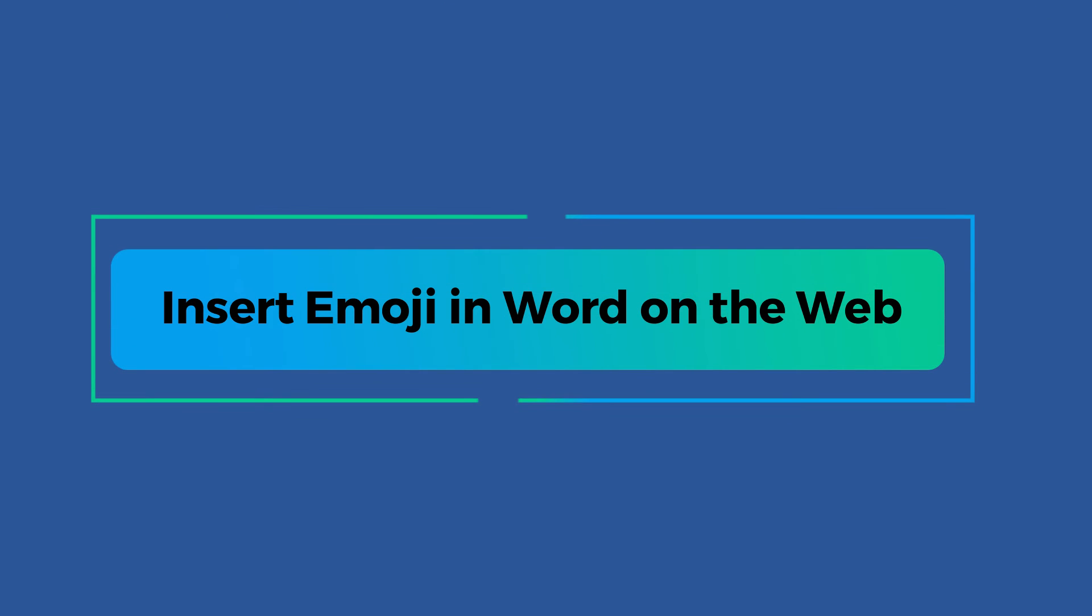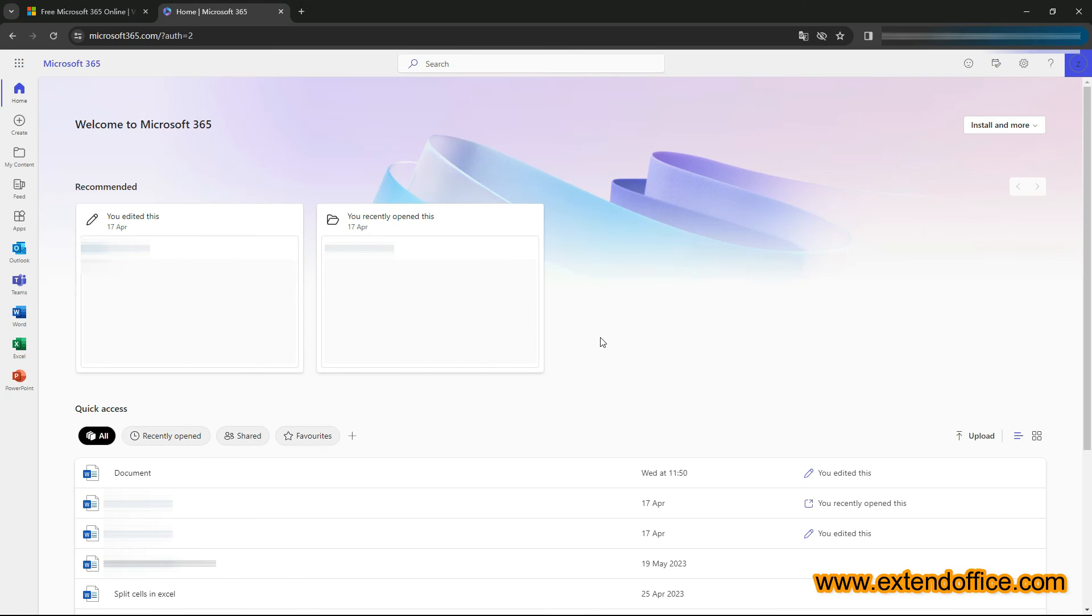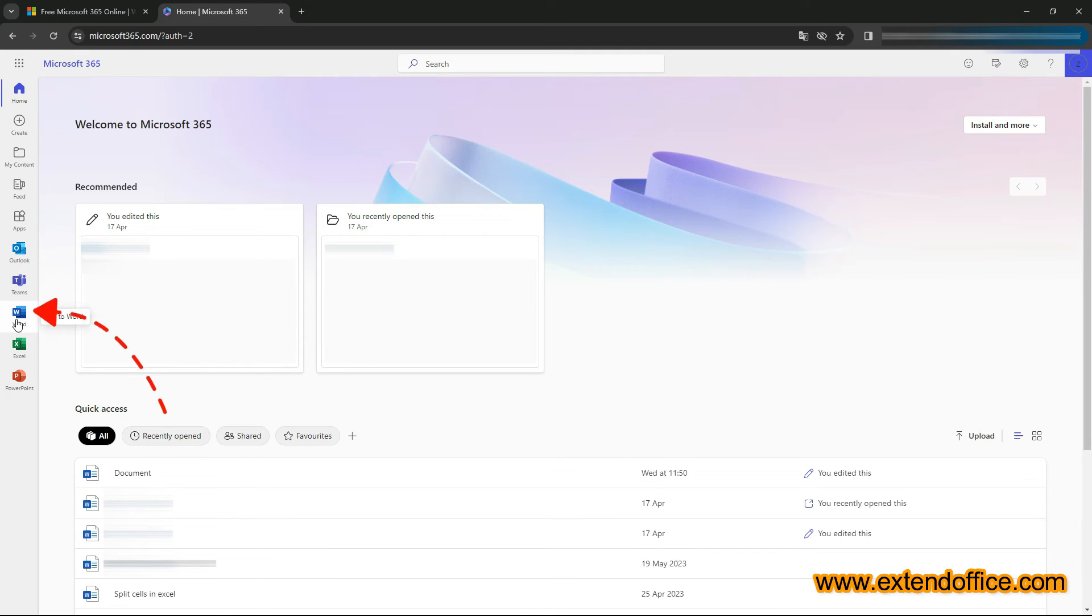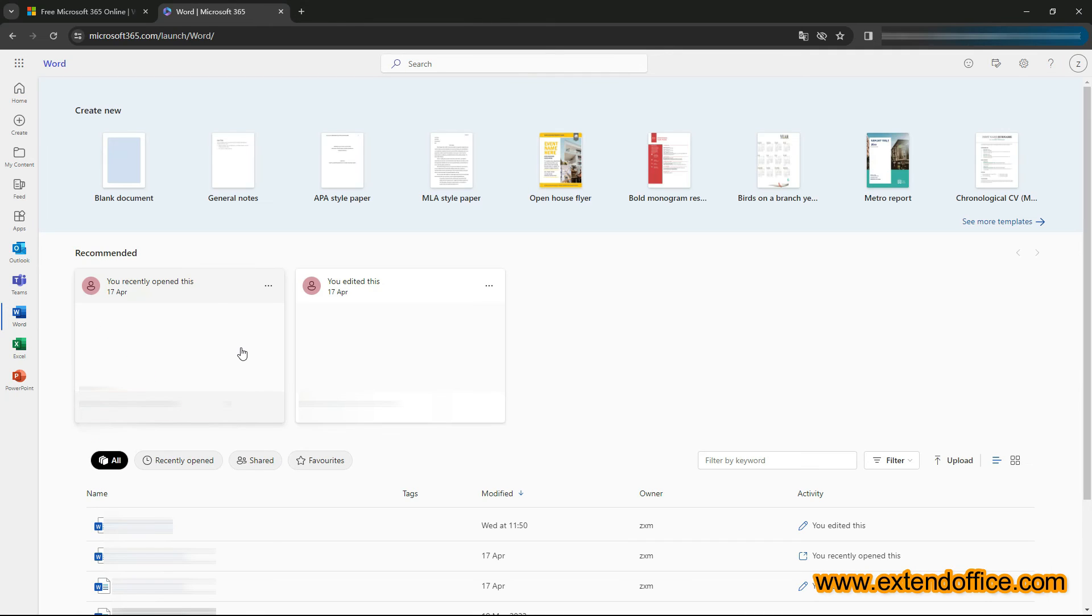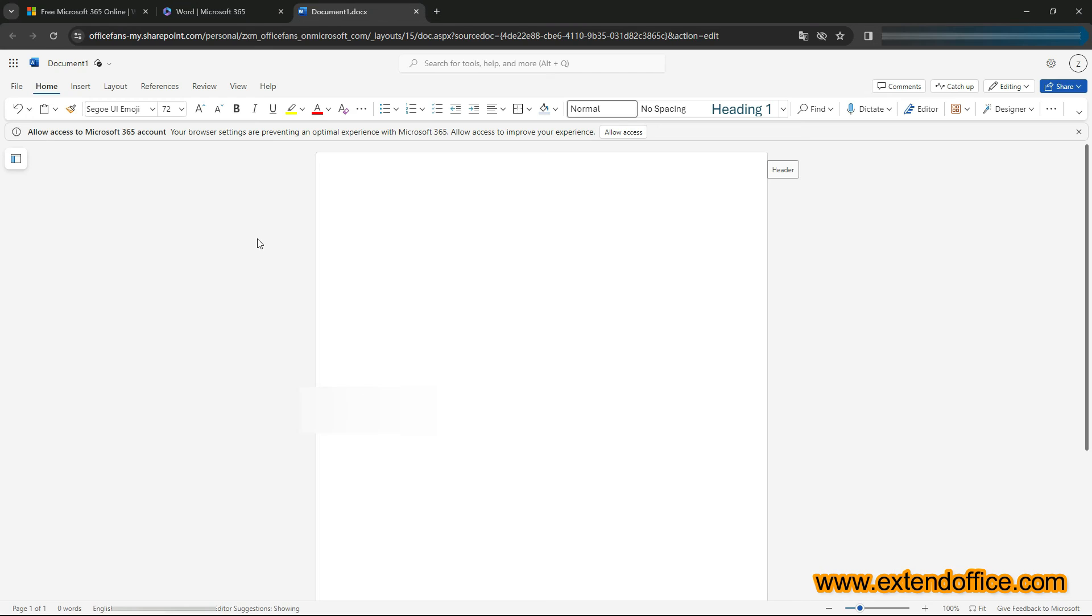Insert emojis in Word on the Web. Using Word on the Web comes with its own set of emoji tools, accessible directly within your web browser. Once logged in your Microsoft account, navigate to the Word section, and then open a document online. You can create a new blank document or open an existing one.